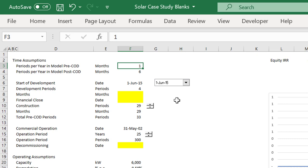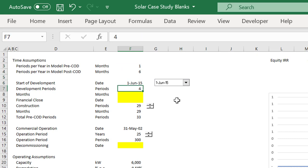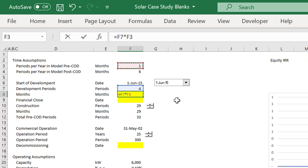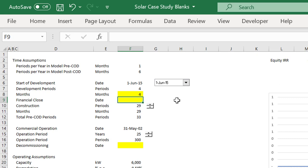COD stands for Commercial Operation Date - it's when the project begins, the key date where everything changes. Before COD and after COD is like a gigantic change in your life. You start with development, then construction - that's the risky part, like a dating period. You go on all these dates spending money and the chances of anything working can be very low.